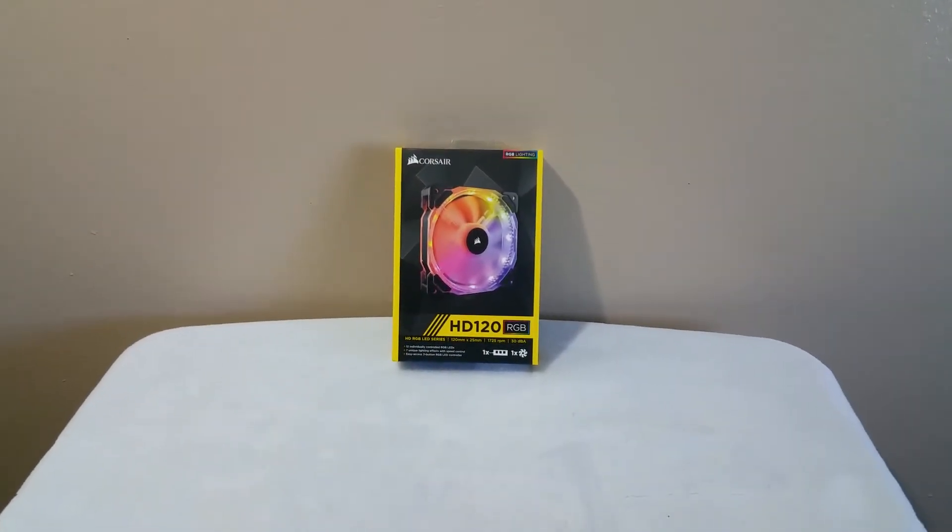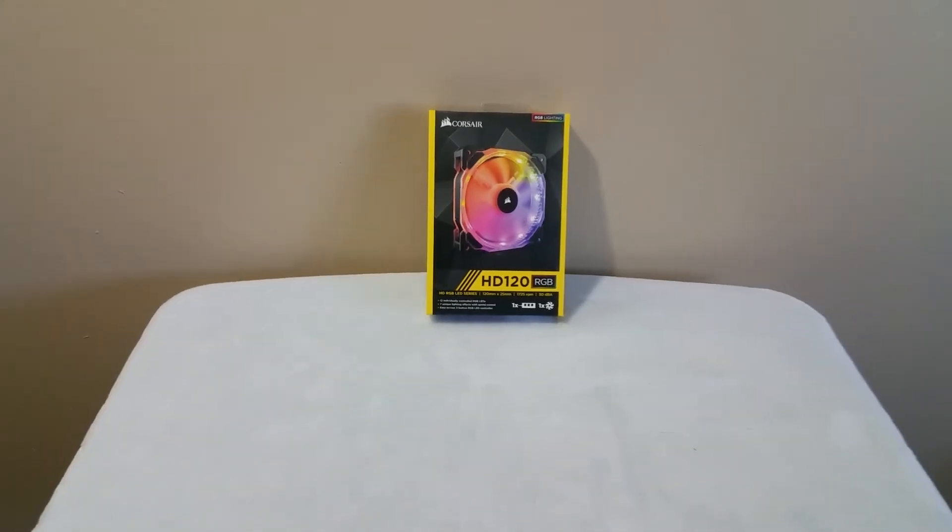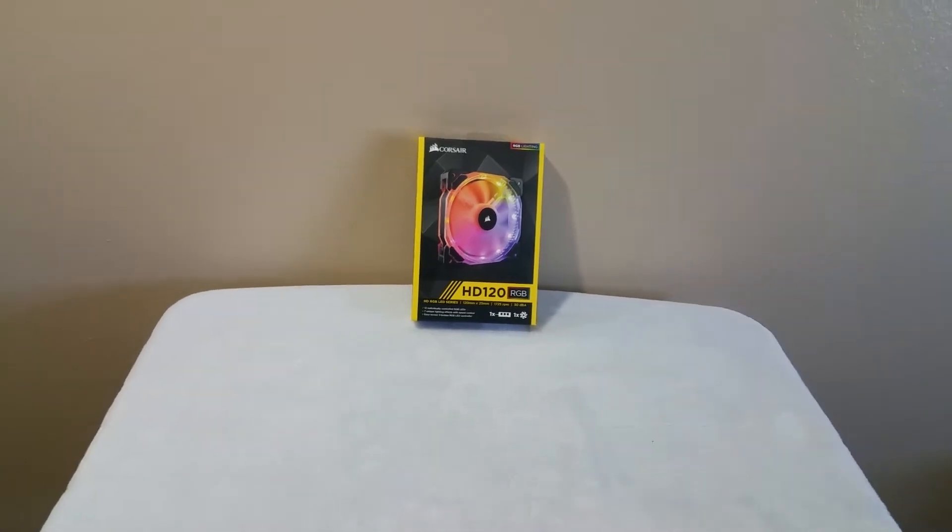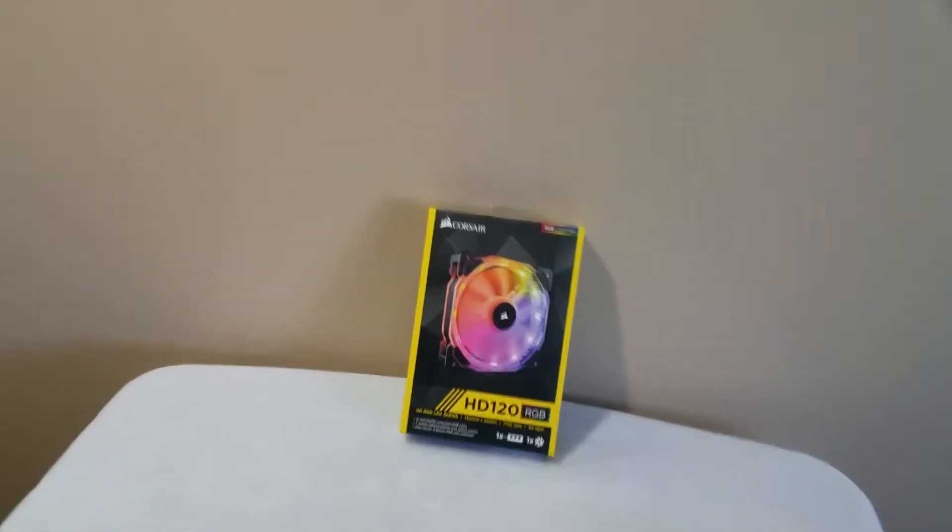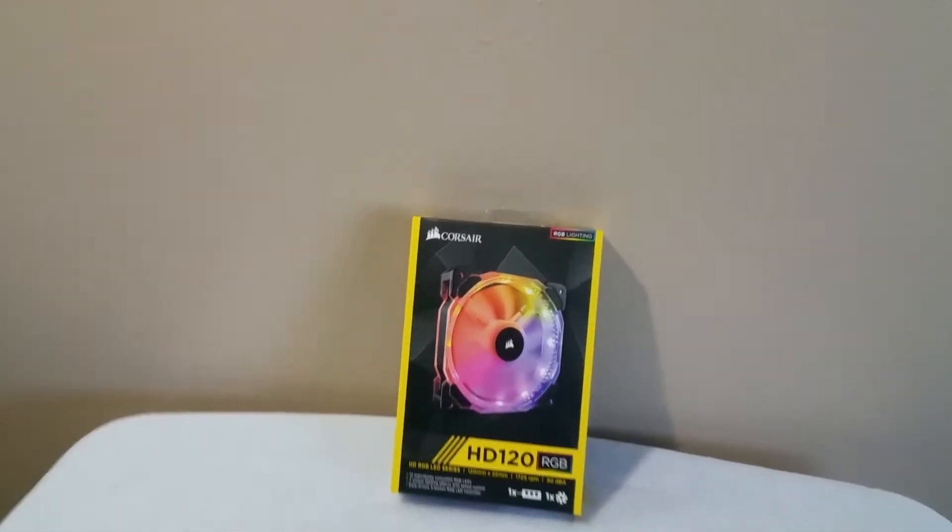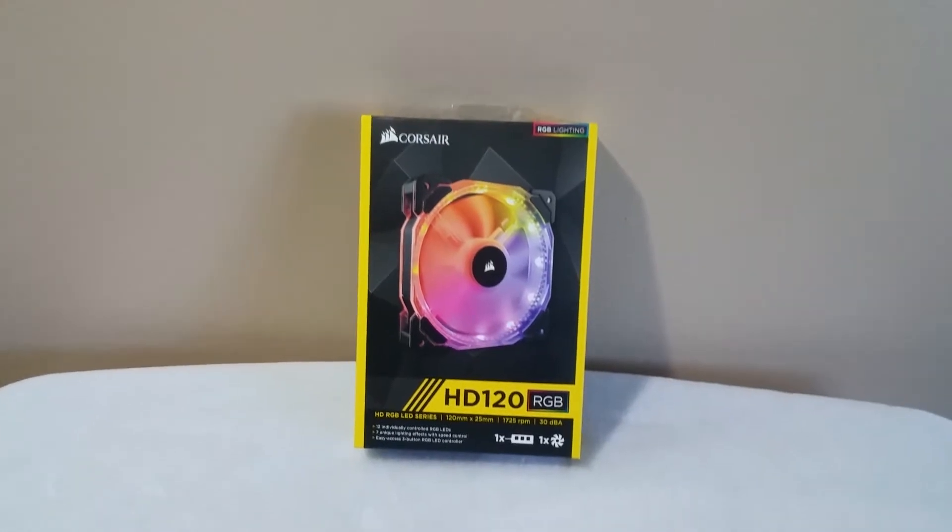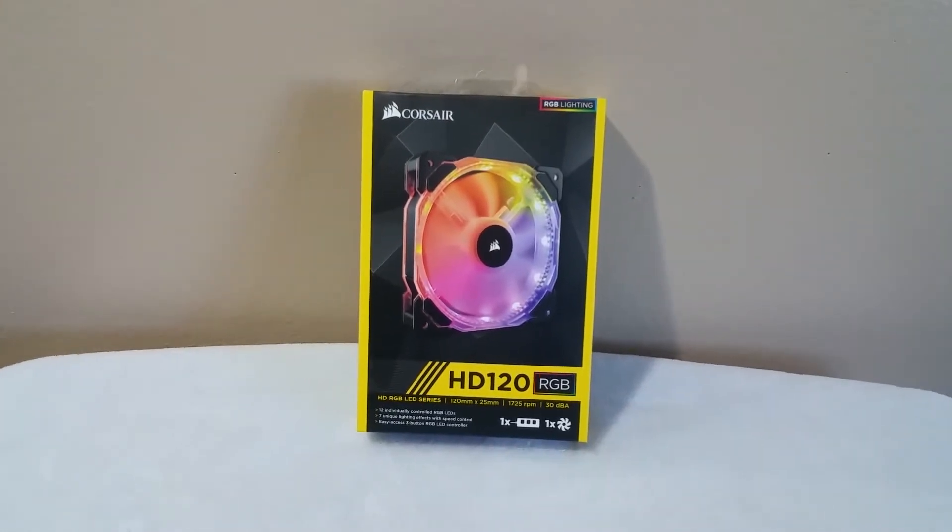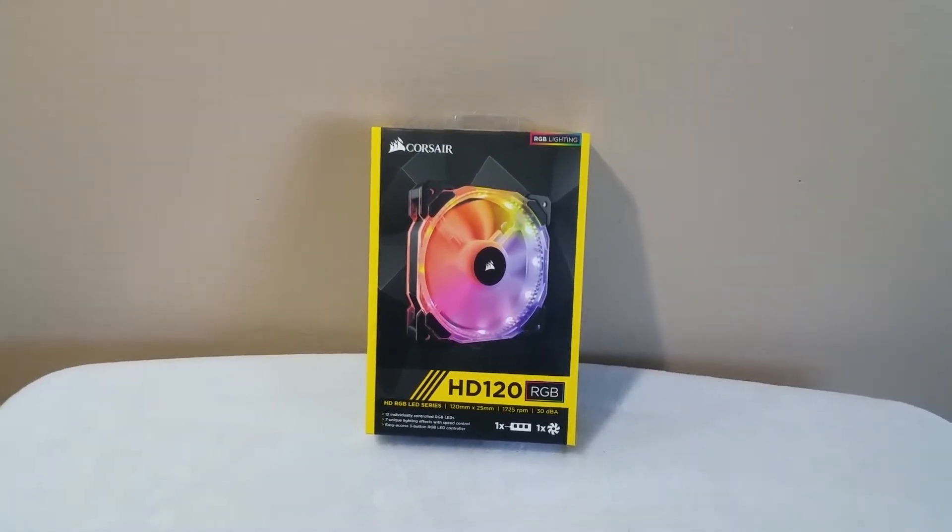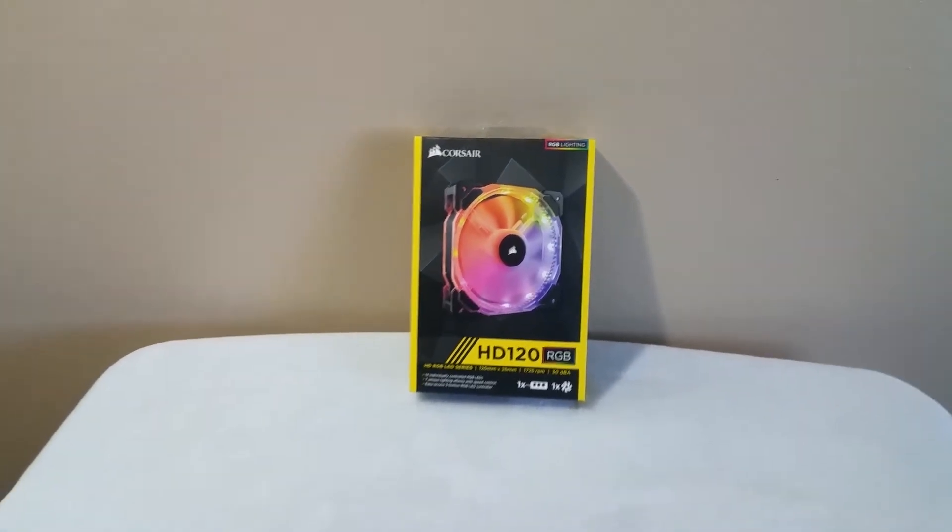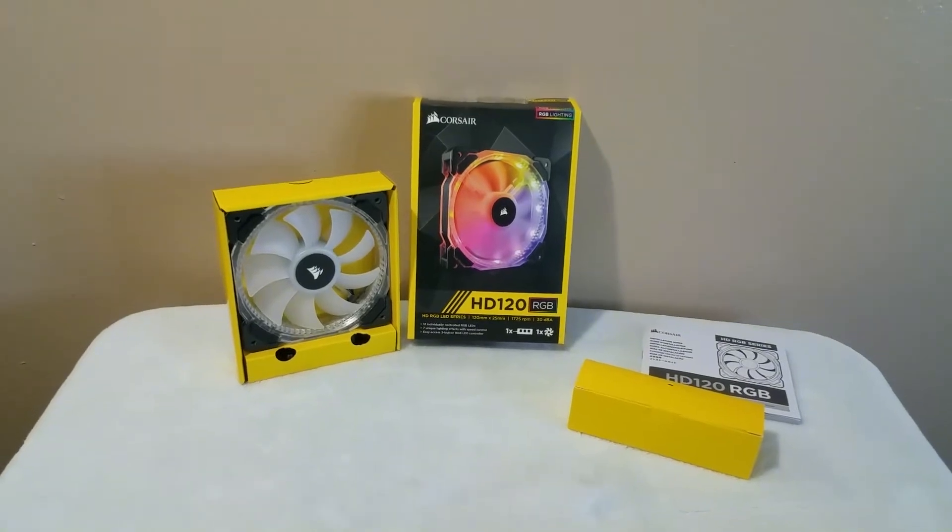Hey, hey, look, it's my only fan. Let's open it up and see what we can find. It is a Corsair HD 120 RGB with controller. So let's take a look at it, see what we can do.